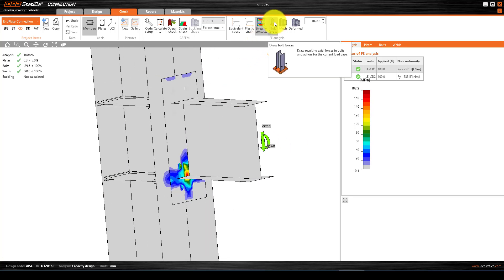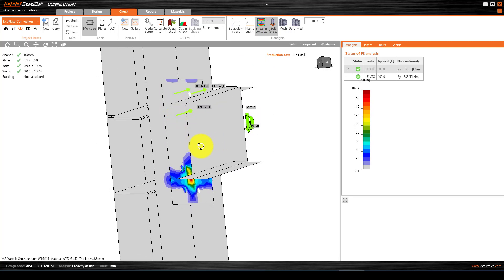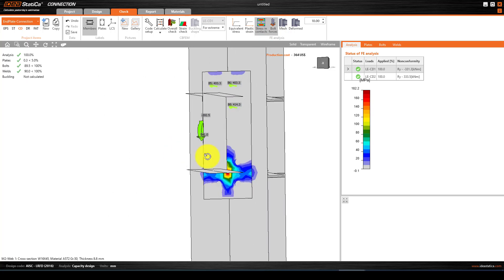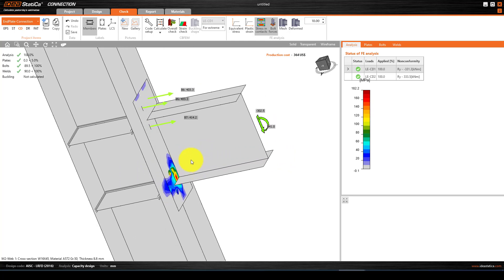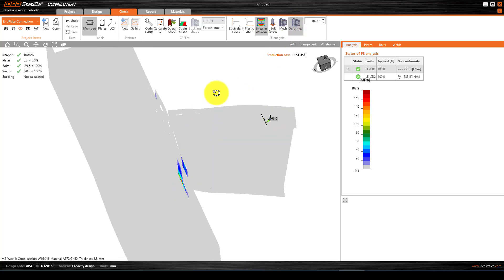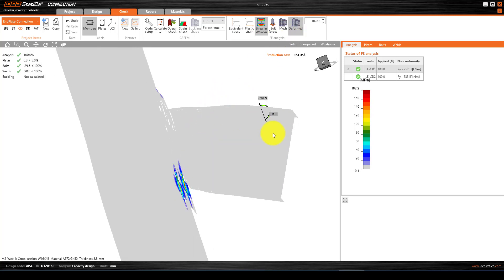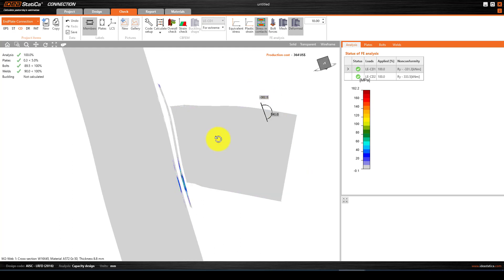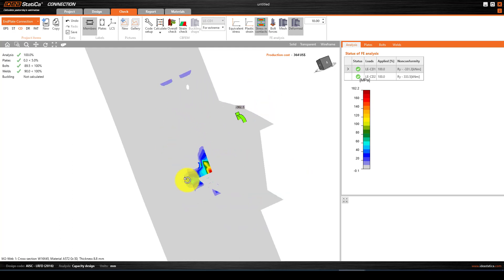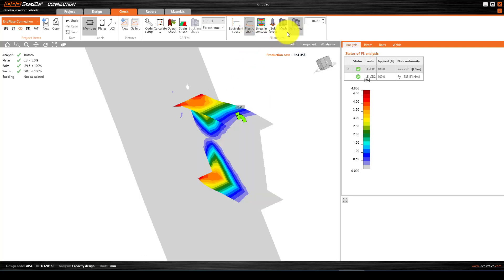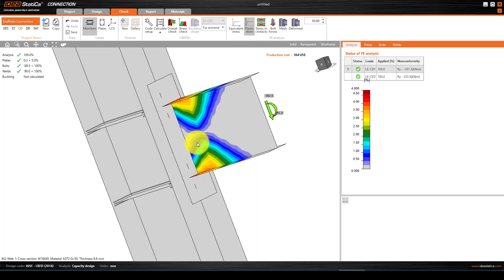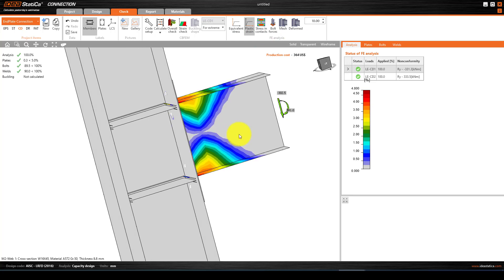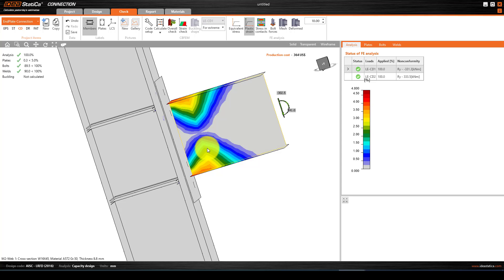We can also see the deformed shape. This is a deformed shape because the loading in the bottom side is very high. This is the deformation. Now we can also see the plastic strain. This is the plastic strain which is mostly in this area.